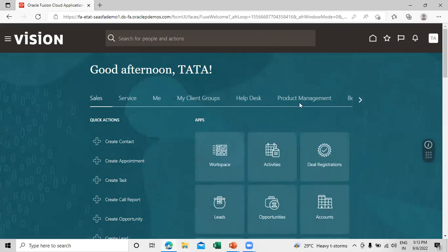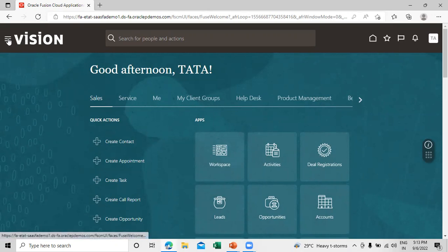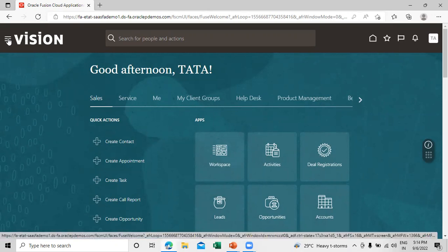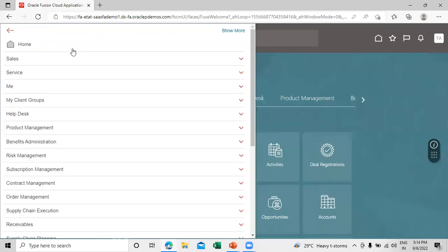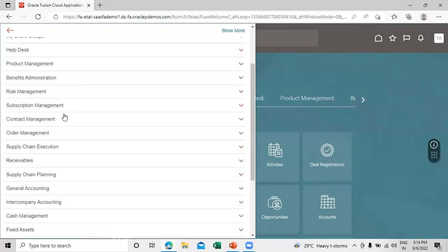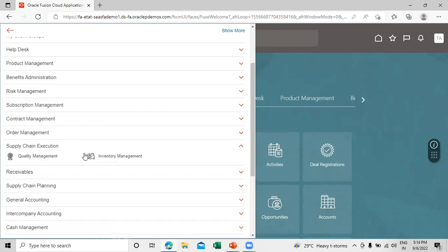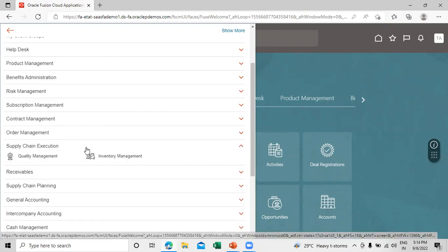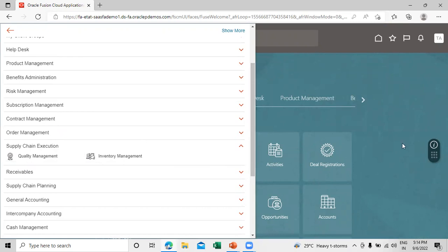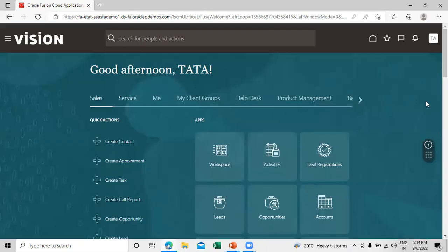Once the process gets completed, sign out and sign back in. Click on Navigator and you can now see the Supply Chain Execution option has been enabled. Click on that and the Inventory Management option is now enabled. Now let's create a sub-inventory in our organization.